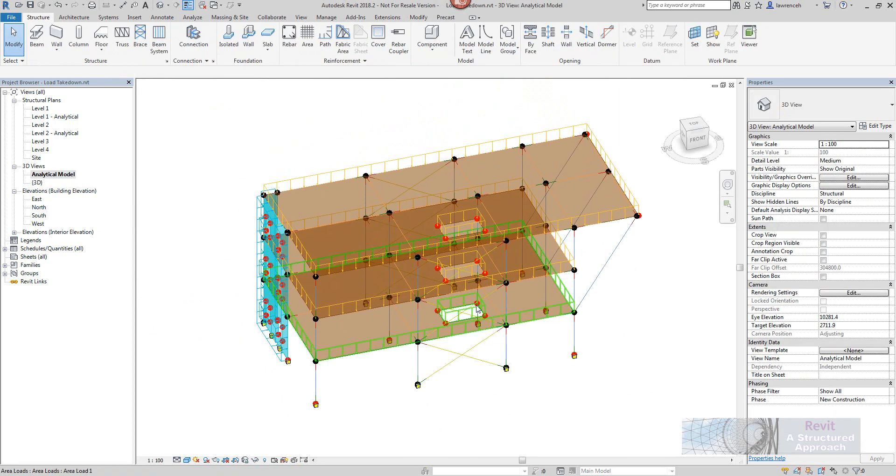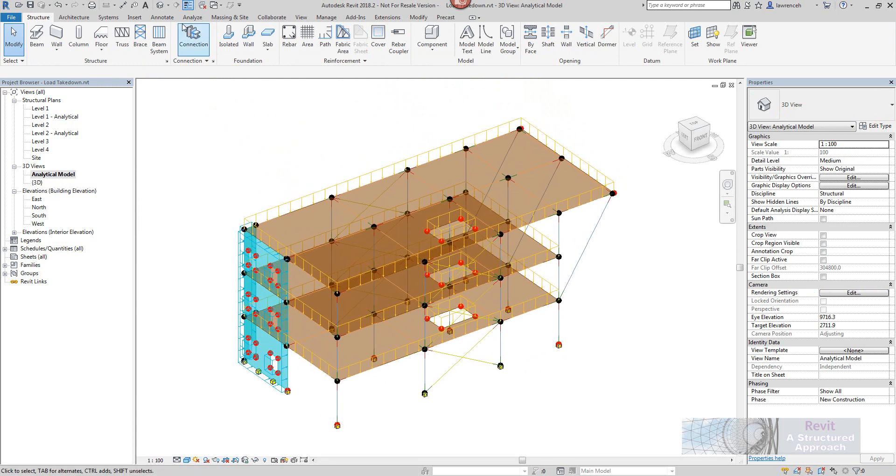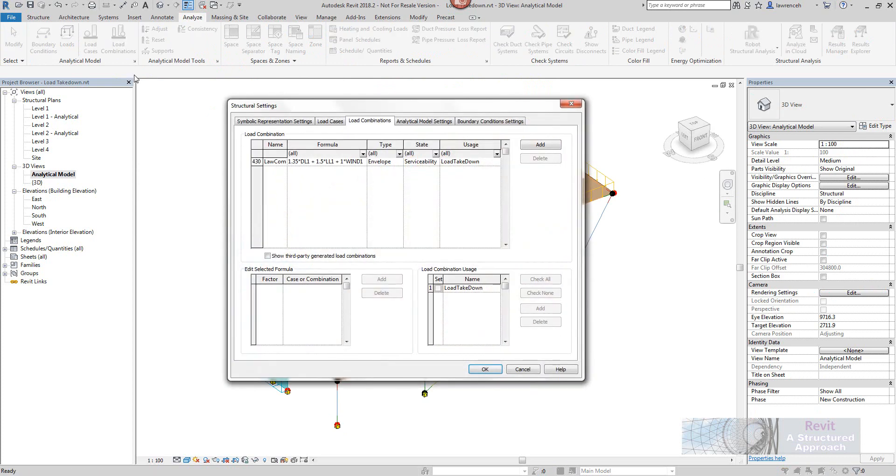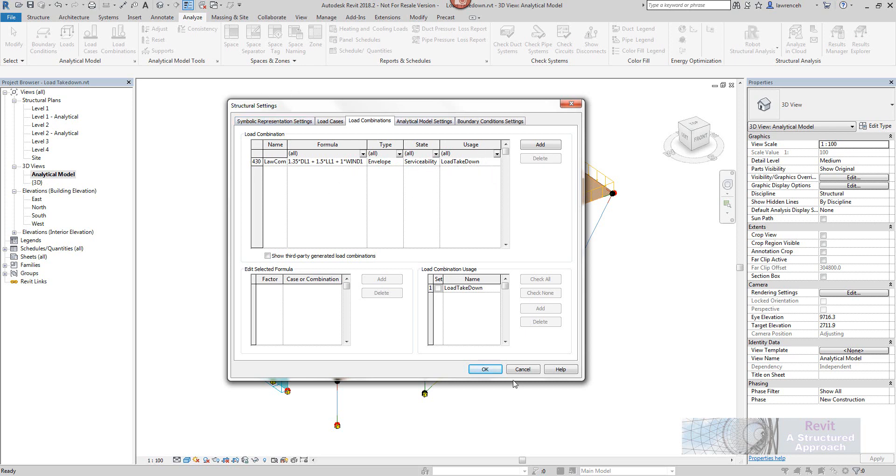So now that we've got that done the next thing we'll need to check is our loads. So if we go to the analyse ribbon once again and I go into my load combinations you can just see in here that I've actually set up a load combination at the minute. So I've set up some loads in here and then the factors I want to add in. Serviceability I'm going to use here and the usage is going to be my load takedown. So that's quite useful to get set up as well prior to the analysis.